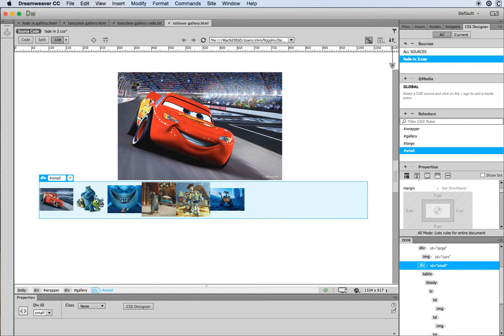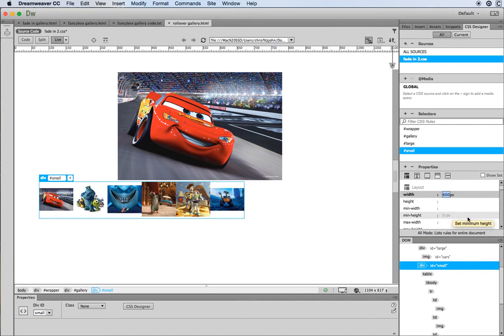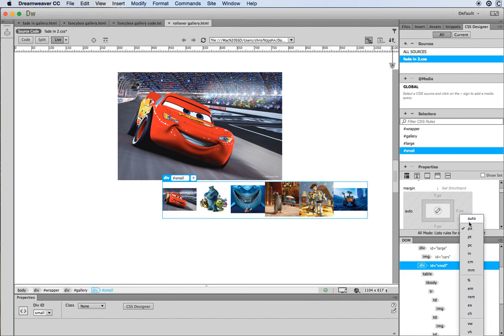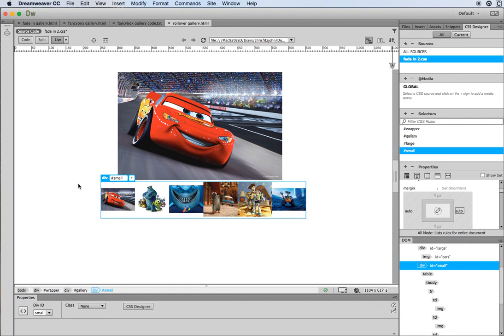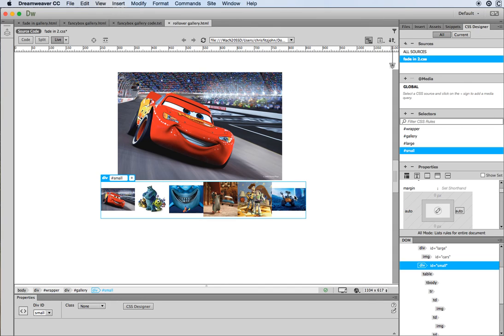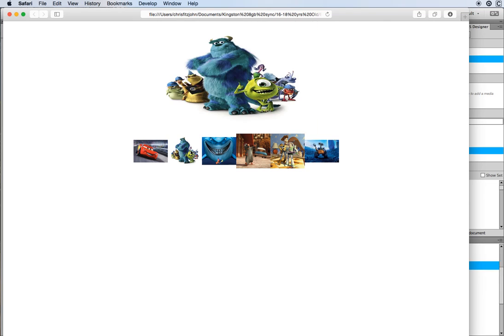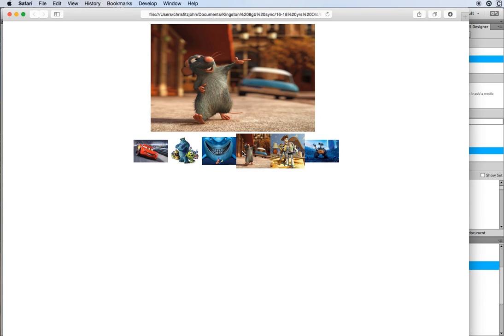Now I need to come down to the div known as 'small' and do the same thing. The table was set to 600 pixels wide, so I'll say I want it to be 600 pixels wide, then set margin-left and margin-right to auto — that will center that div inside the gallery div as well. So both divs — large and small — are now centering themselves inside gallery because we gave them a width and set their margins to auto. Previewing in Safari, you can see it looks nicely centered and the gallery effect is working. That's how you create a swap image rollover gallery.